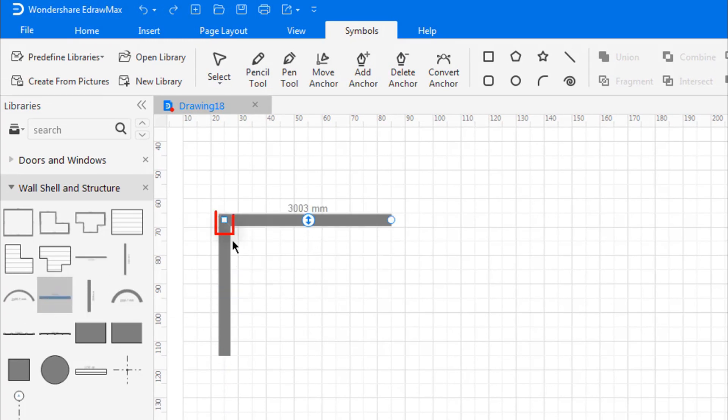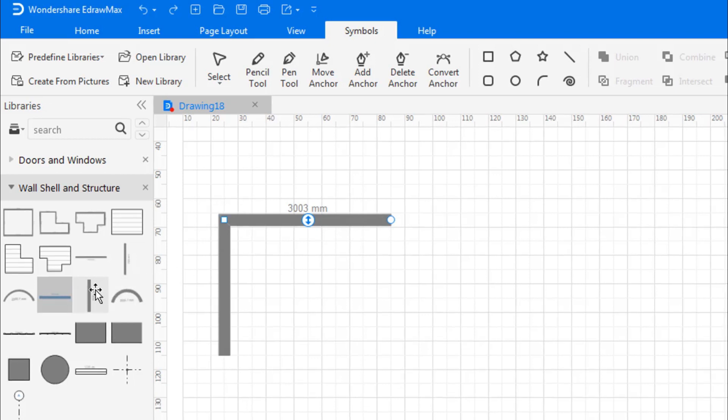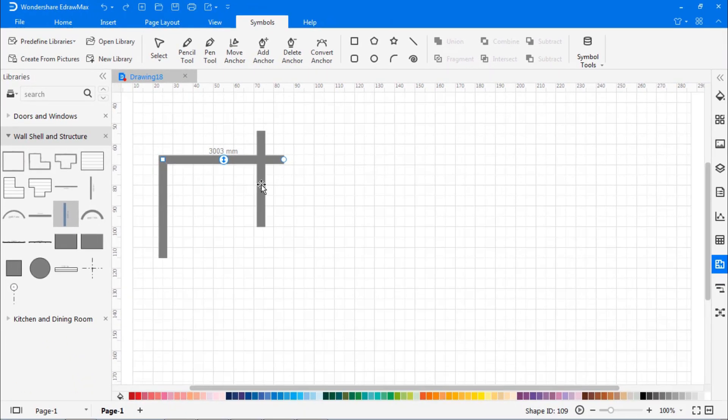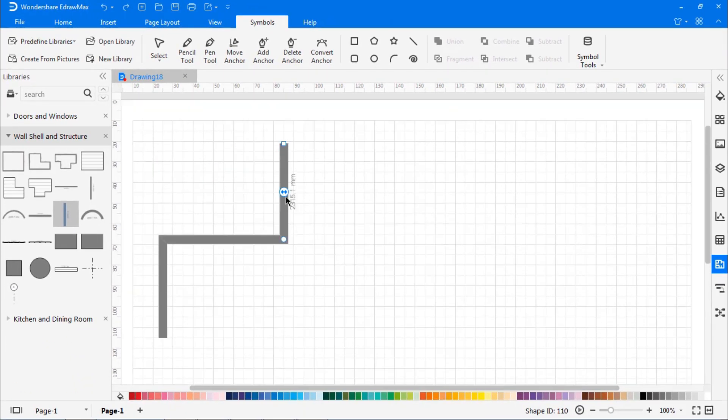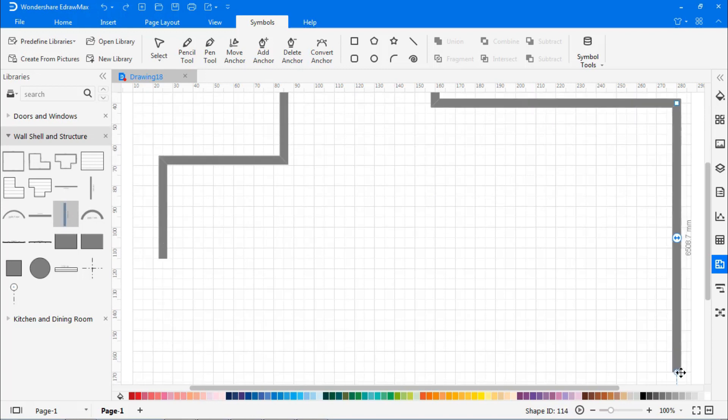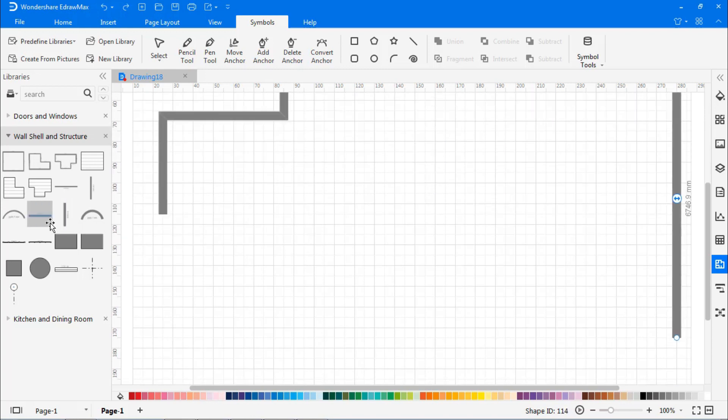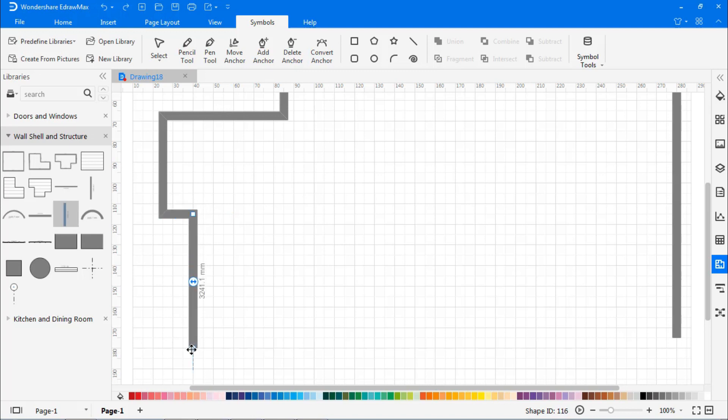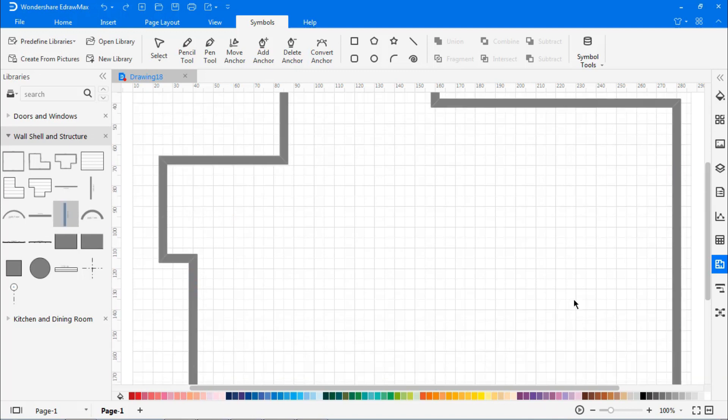Drag the outer wall shape onto the drawing page. You can resize walls by dragging an endpoint. To connect two walls, you can drag an endpoint of one wall to another wall. The endpoints turn square when the walls are glued. Intersections between two walls will be automatically cleaned up.